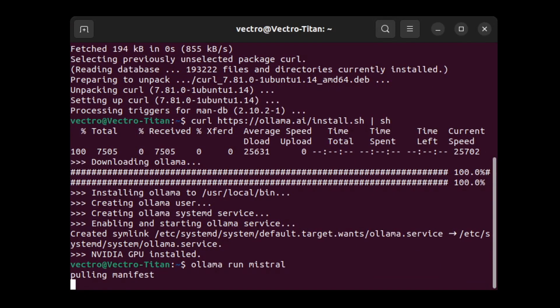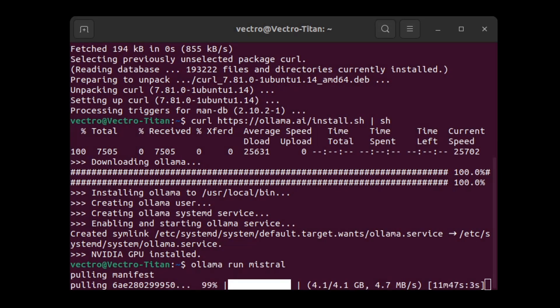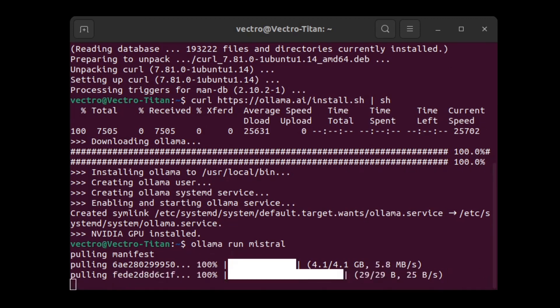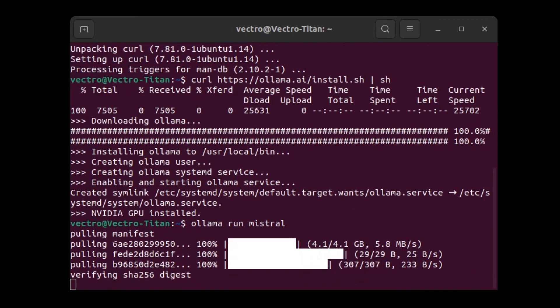We type OLAMA run Mistral. If you don't already have the model, it's going to download it. Then as soon as it's done downloading, it's going to run it right away. And then the next time that you run it, it will just be there to run without having to download it again. It stores it in your user directory.